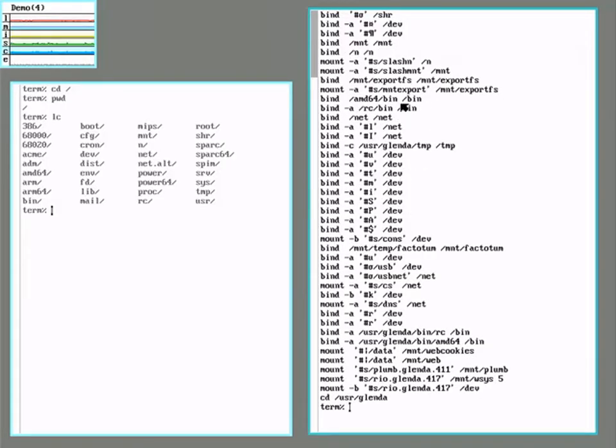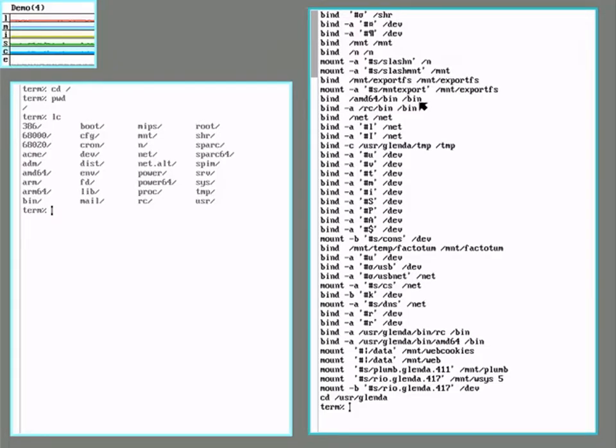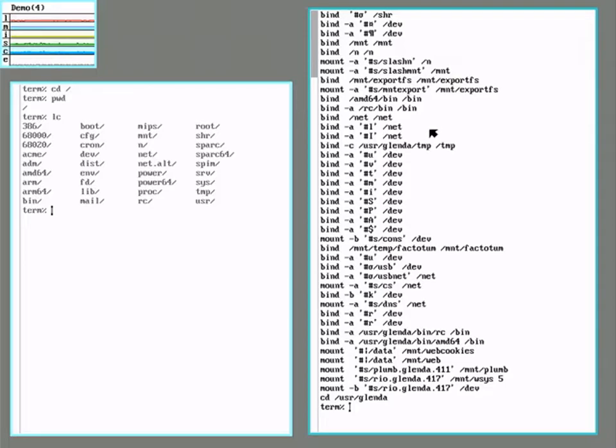One of the things to note is this bind amd64 slash bin to slash bin. When the system boots up, it uses a CPU type to set which binaries to put into the bin directory. Since it mounts it there, we can unmount it.